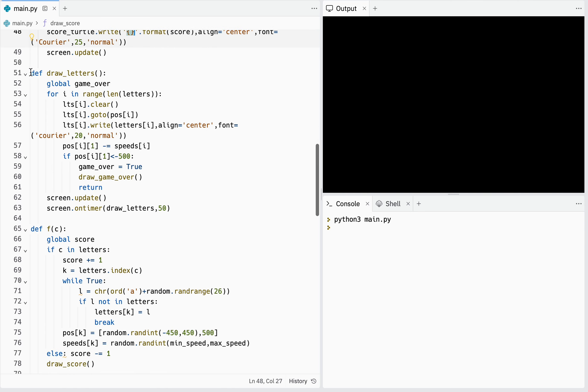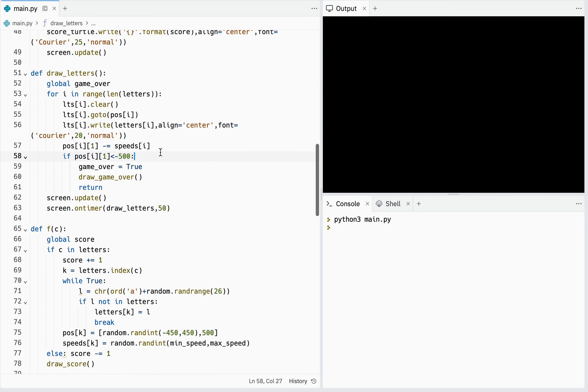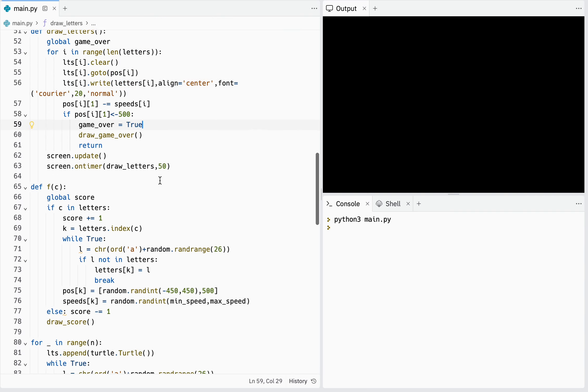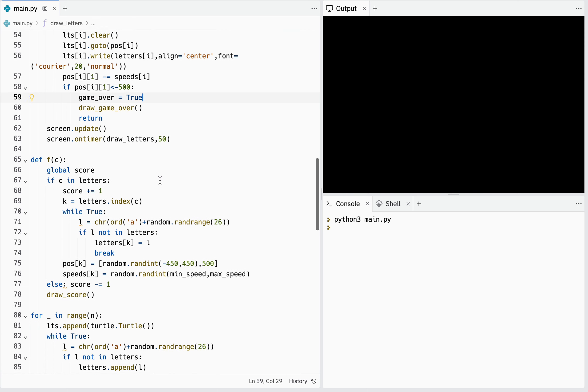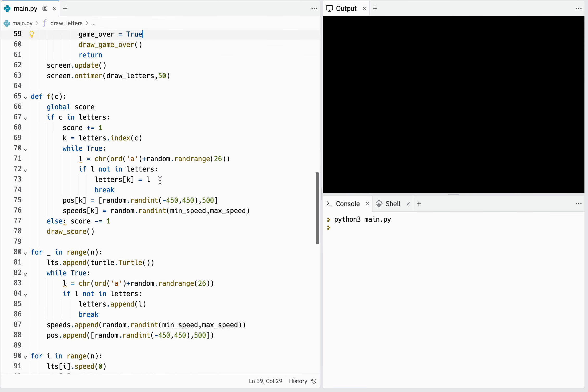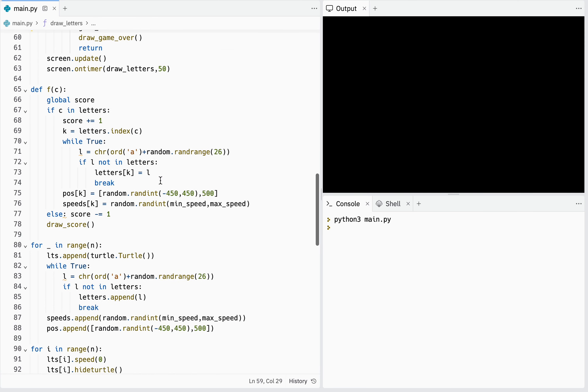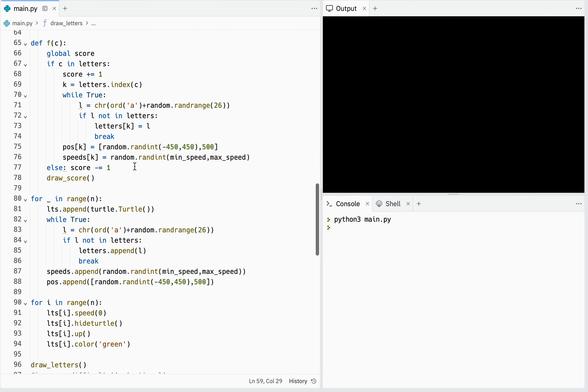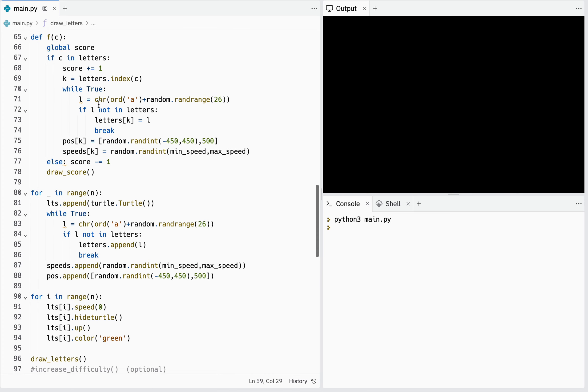This function draws letters, choosing their position, their speed and other settings. There are other functions which detect if the character is in the list.